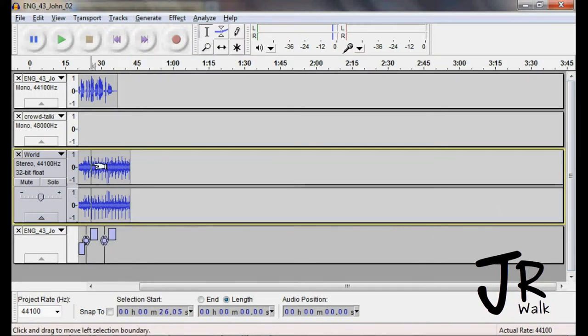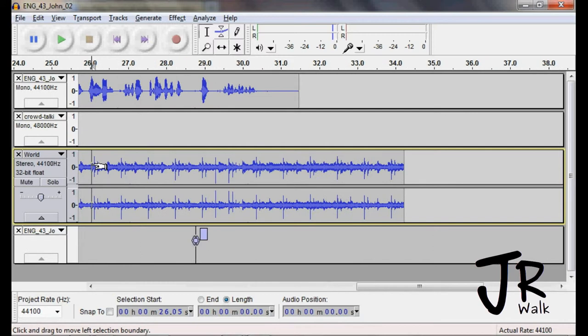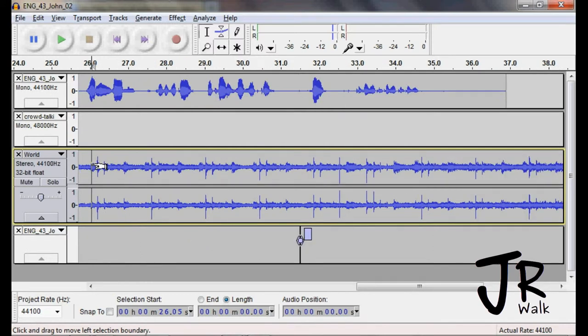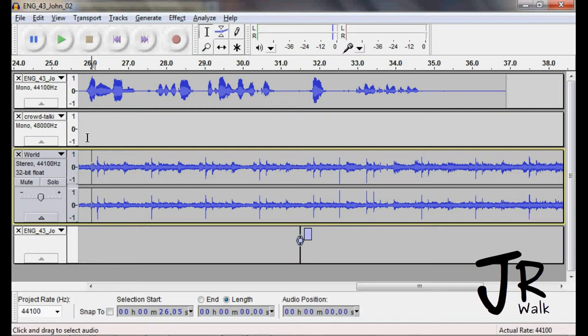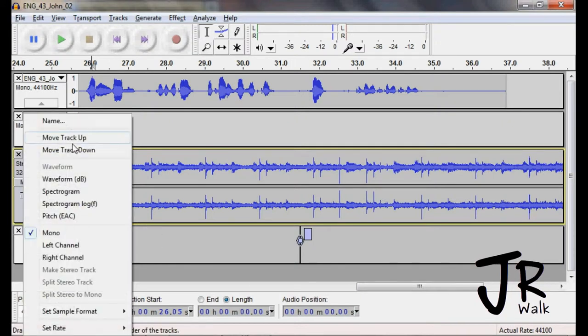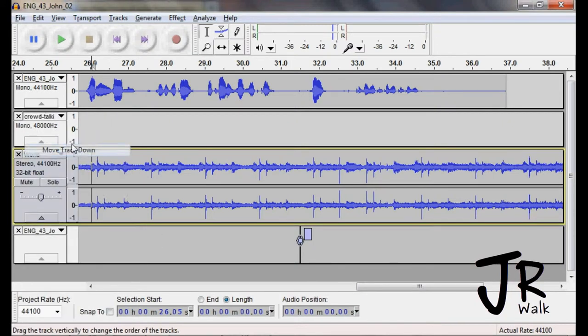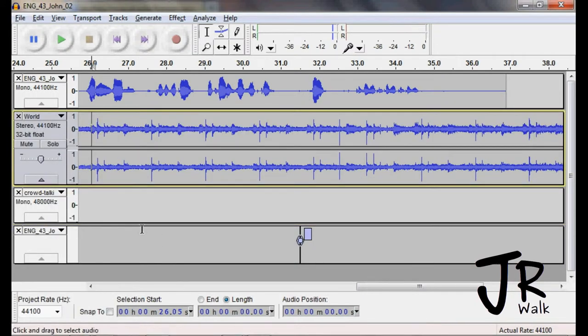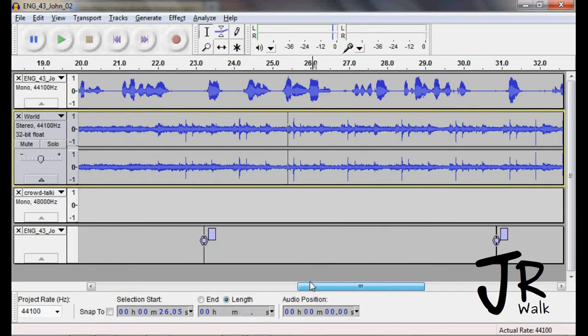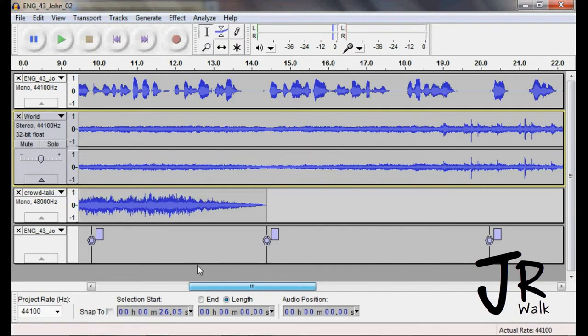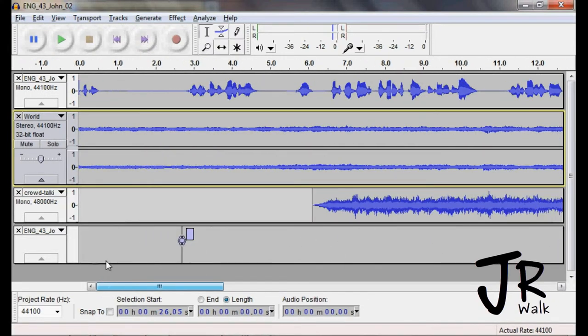So now we're going to click here, I'm going to hold the control button, I'm going to scroll in. There's the crowd. We can take the crowd and move him out of the way, move him down. And now, we're going to have our music.